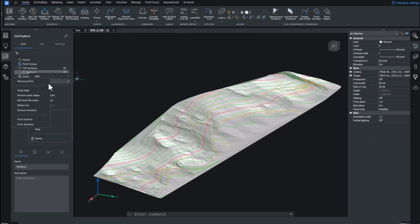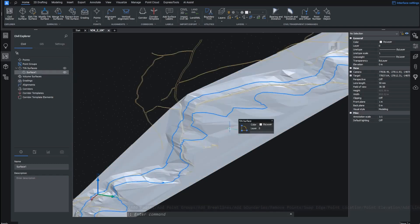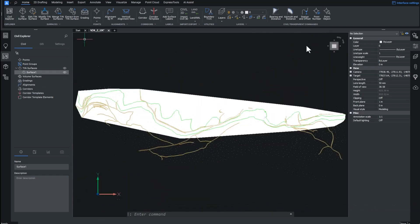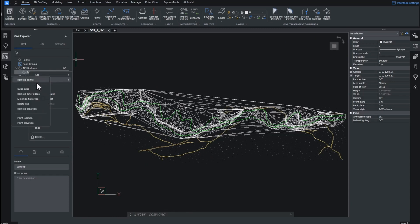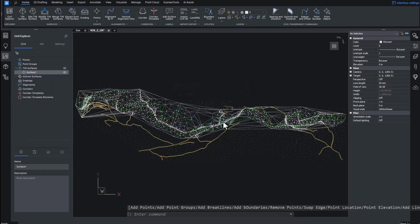There are also new dialogues for working with TIN surfaces, including removing elevations, outer edge removal, adding break lines, and point removal per elevation within a TIN surface. TIN surfaces are at the heart of many civil survey projects, and making them easier to work with via dialogue means fewer opportunities for error or need for rework.